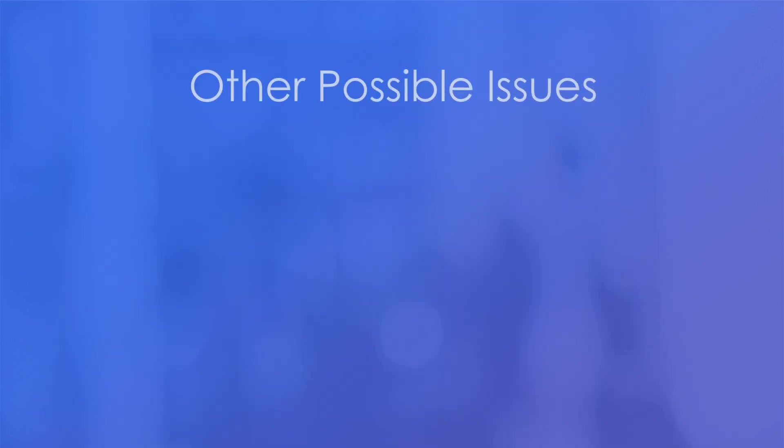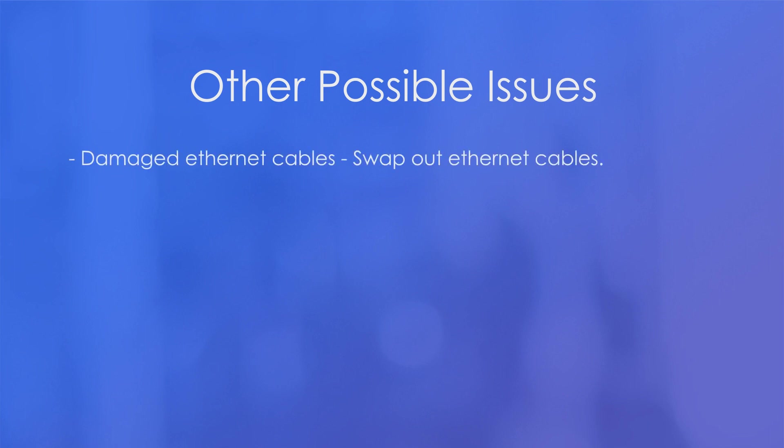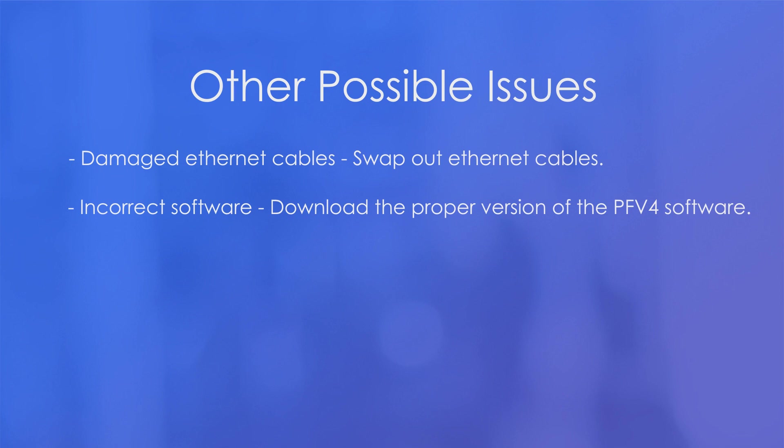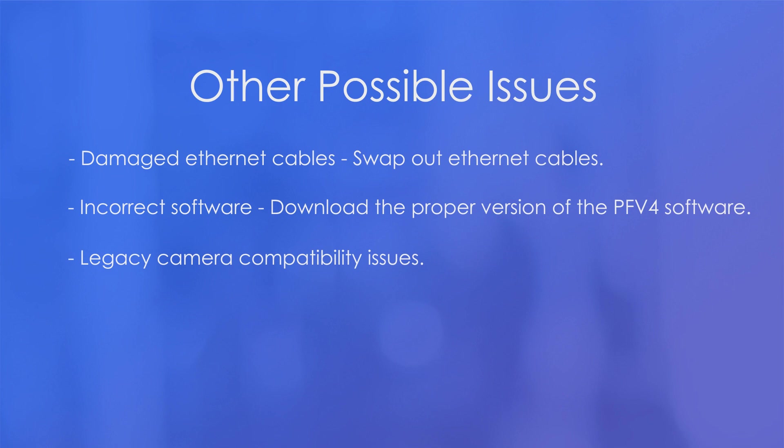Some other possible issues that could affect connectivity are a damaged or defective Ethernet cable. It's always a good idea to have a backup Ethernet cable available just in case it becomes damaged, and you can quickly swap it out and reestablish connectivity. PFV4 was developed several years ago, and since its inception, several new cameras and products have been released. And if you have a very, very old version of the PFV4 software, you might not be able to use it with one of the newer products. So you'll just have to download the latest version on our website, www.photron.com. It's a completely free download. There's no licensing or activation required for the software. If you have a very old camera from 15 or more years ago, it's unlikely that it's compatible with PFV4. There are a lot of our legacy products that are compatible with PFV4, and if you'd like an exhaustive list, feel free to contact us, and we'd be happy to provide that to you.